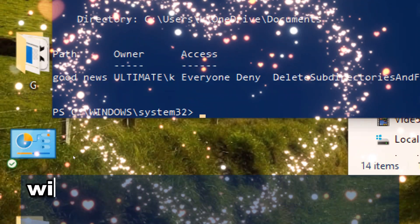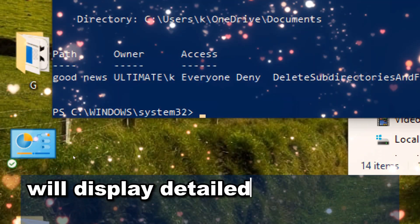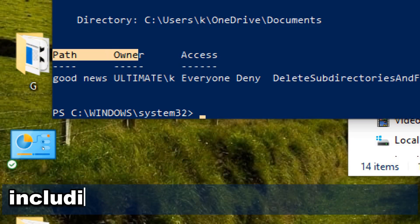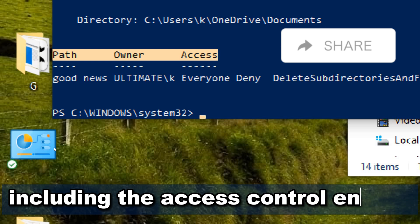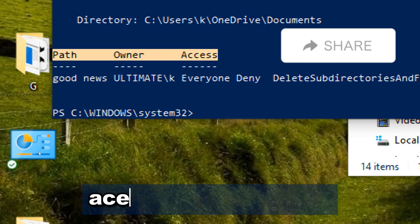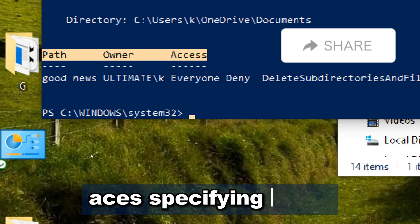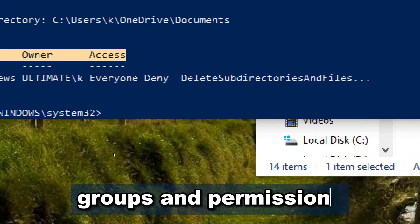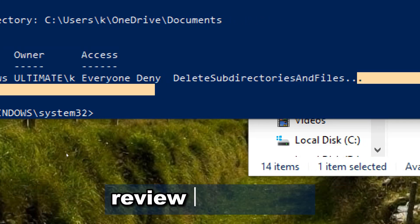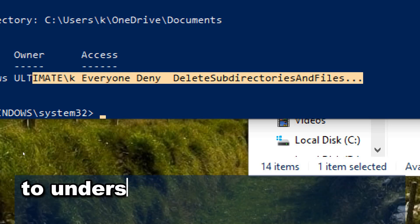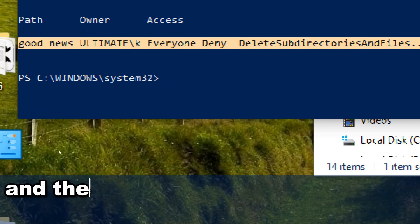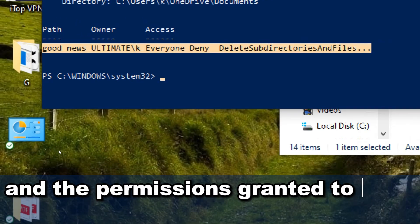The command will display detailed information about the ACL, including the access control entries, ACEs, specifying users, groups, and permissions. Review the output to understand who has access to the resource and the permissions granted to each entity.